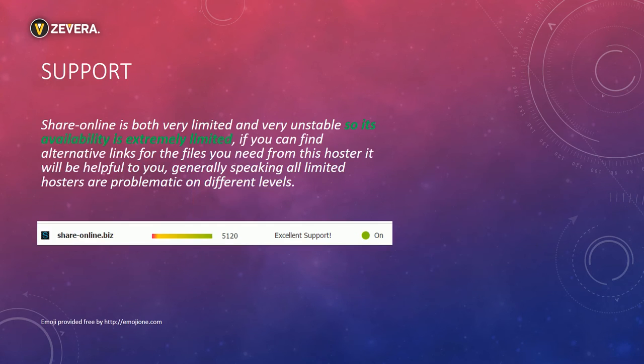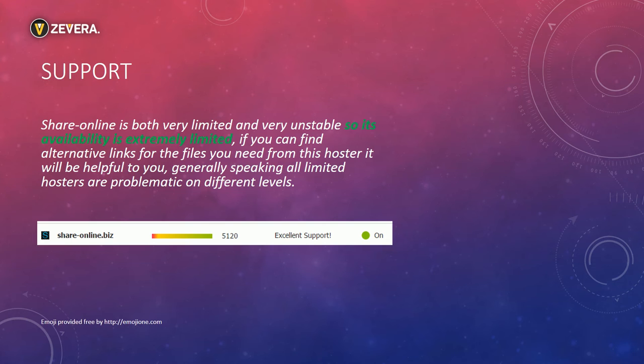Great. Let's talk about the support. As I already mentioned I complained about ShareOnline and the answer was that ShareOnline's availability is extremely limited. Keep in mind that the status page shows an excellent support for this hoster. What a scam.